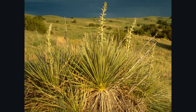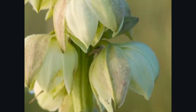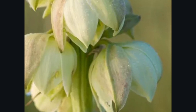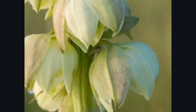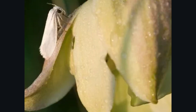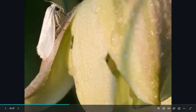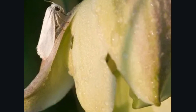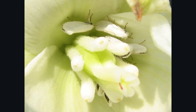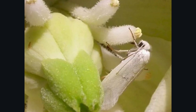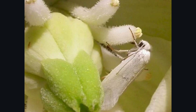Many species of yucca plant can be pollinated by only one species of yucca moth, while these moths use these flowers as a safe place to lay their eggs. It is a particularly important relationship because neither the yucca nor the moth can survive without the other. The moth's larvae depend upon the seeds of the yucca plant for food, and the yucca plant can only be pollinated by the yucca moth.